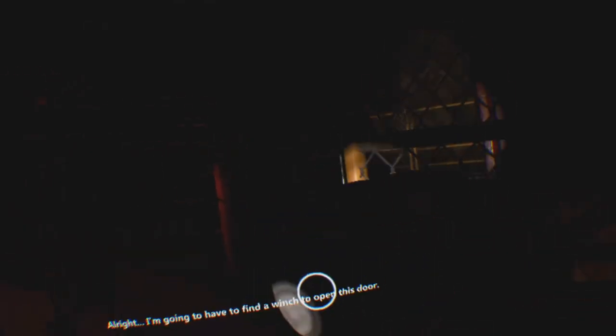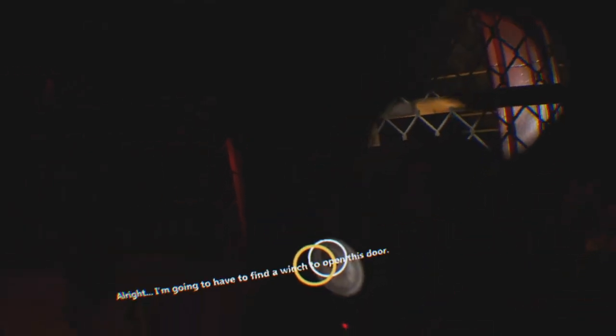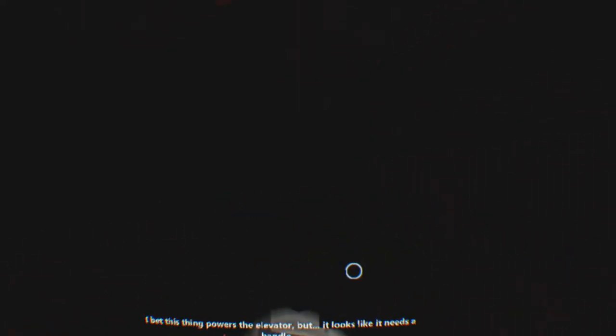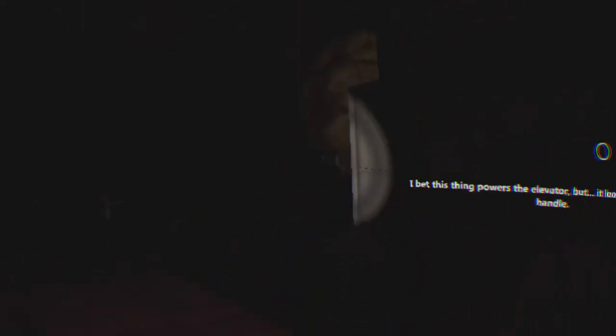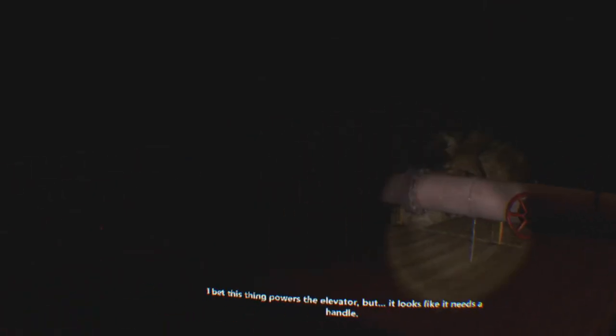All right, I'm going to have to find a winch to open this door. I had a winch, man. I bet this thing powers the elevator. But it looks like it needs a handle. I've got to do some exploring.